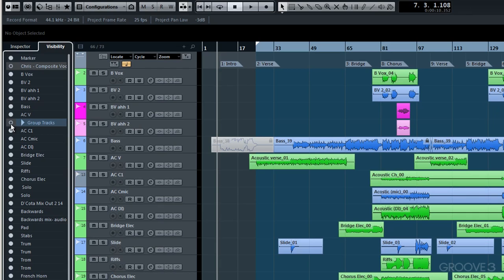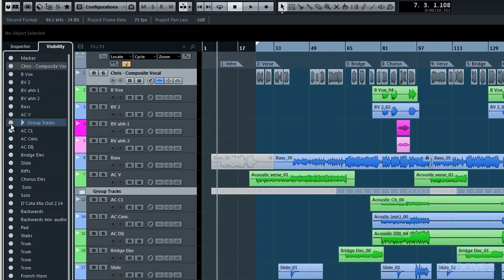Once it is deselected then of course up here, where we saw that we had 73 tracks a moment ago, well as a result of that we now only have 66 visible because we've hidden those group tracks from view. Selecting it once more of course brings it back into view, and our track count is now increased to 73 from 73.